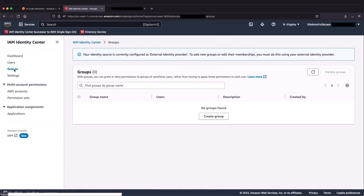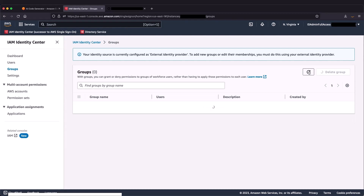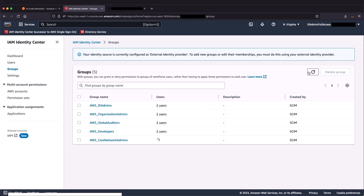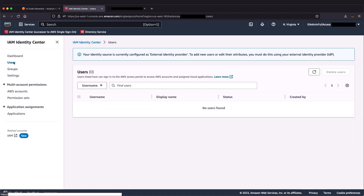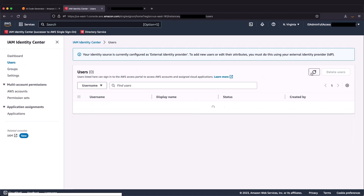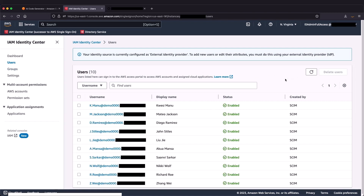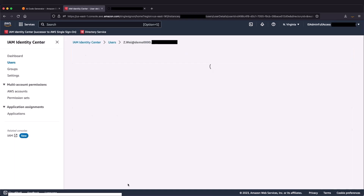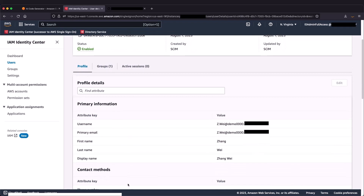After waiting a short period of time for replication to occur, we can go back to Identity Center, click Refresh on Groups, and see that the groups of users have been replicated over. Going into Users and clicking Refresh, we can select one of our users and see that both the cost center and department attributes were replicated along with them.